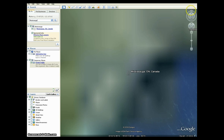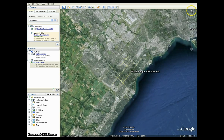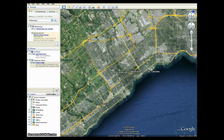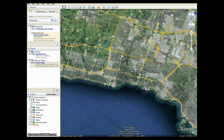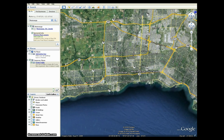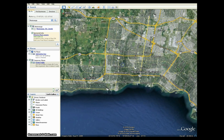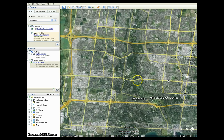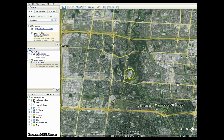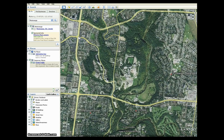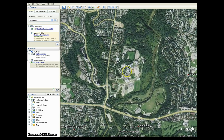First, zoom in to an area of interest that you wish to identify with a placemark. In this example, let's zoom in to the U of T Mississauga campus. We will make a placemark for the Hazel McCallion Academic Learning Center, otherwise known as the U of T Mississauga Library.